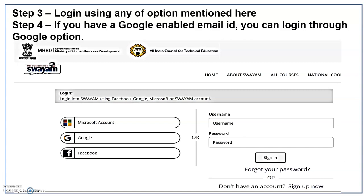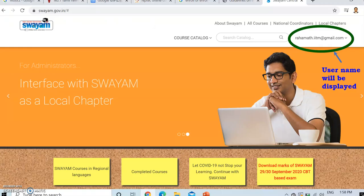If you have a Google enabled email ID, you can log in through the Google option. Once you log in with your username and password, that will take you to this particular page, where in the top right corner, your email ID will be visible. Here, my email is given as rahamat.iit at gmail.com. That will be displayed.